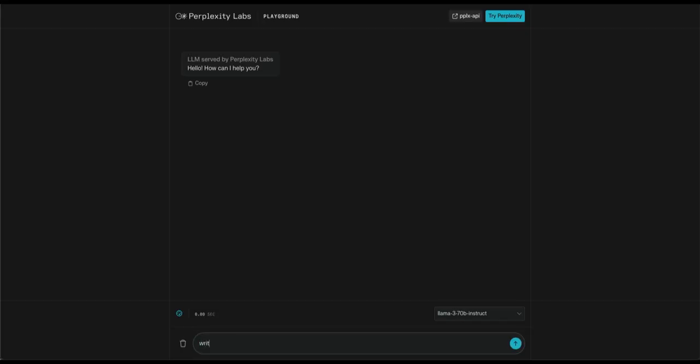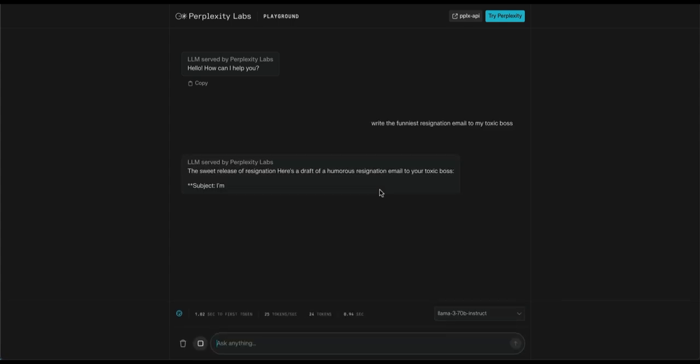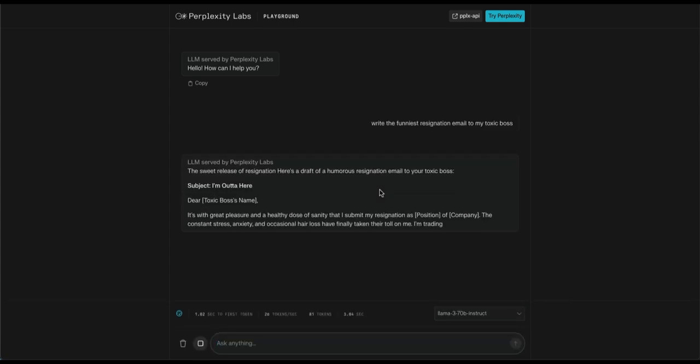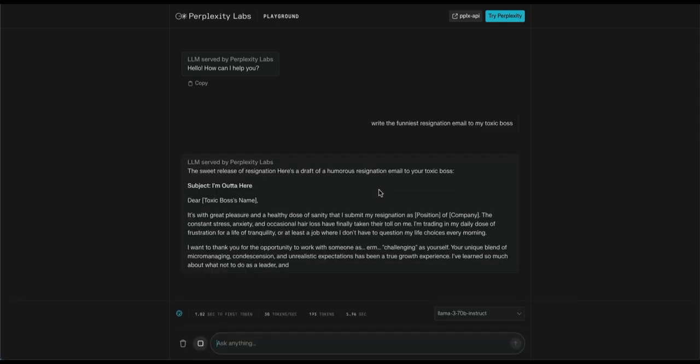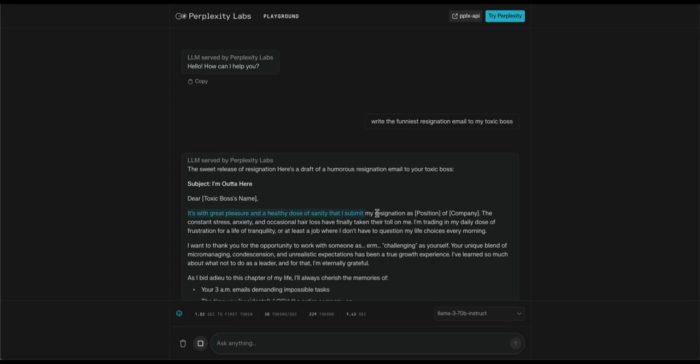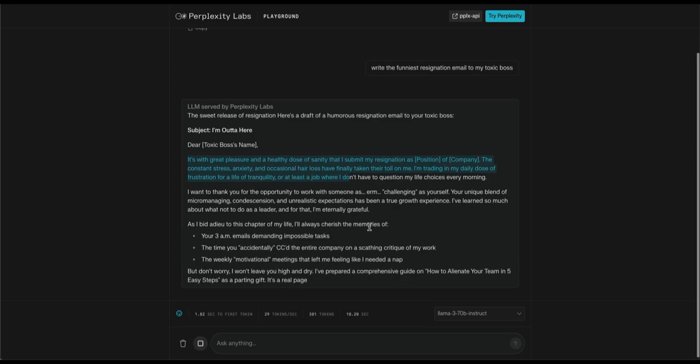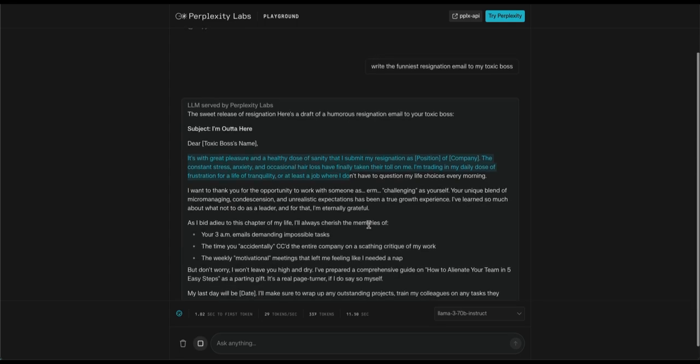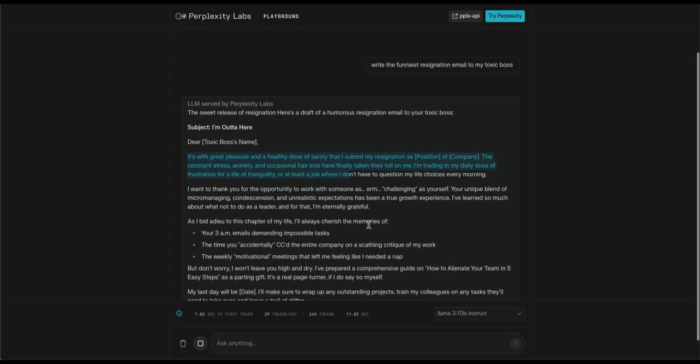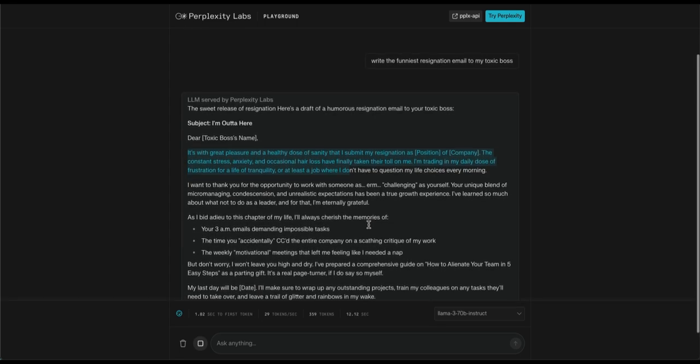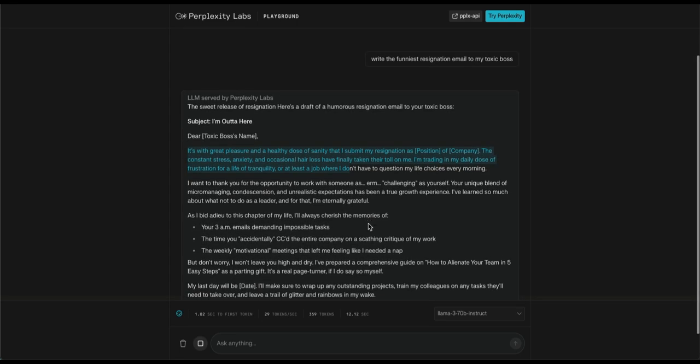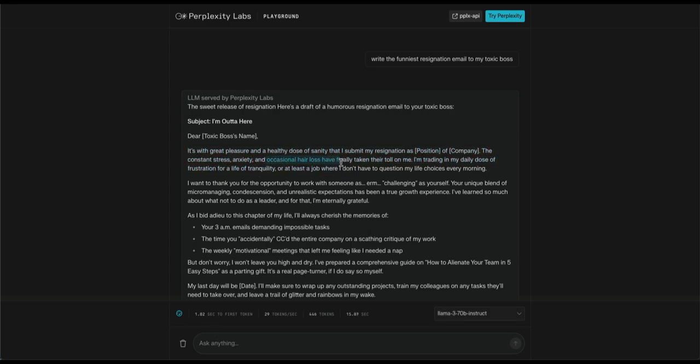Now let's move on to the next round writing an email. We'll again start with Llama-3. I'll make them write an email which we all dream about. Write the funniest resignation email to my toxic boss. Here we go. It's with great pleasure and healthy dose of sanity, that I submit my resignation. The constant stress, anxiety, and occasional hair loss have finally taken a toll for me. Damn, it's so real that it hurts.